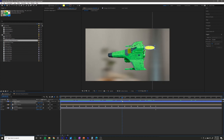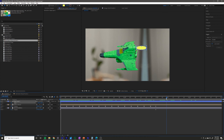Go forward past the end of our animation, set another keyframe, select both keyframes, and then we're going to play with the frequency and magnitude again in the wiggler.